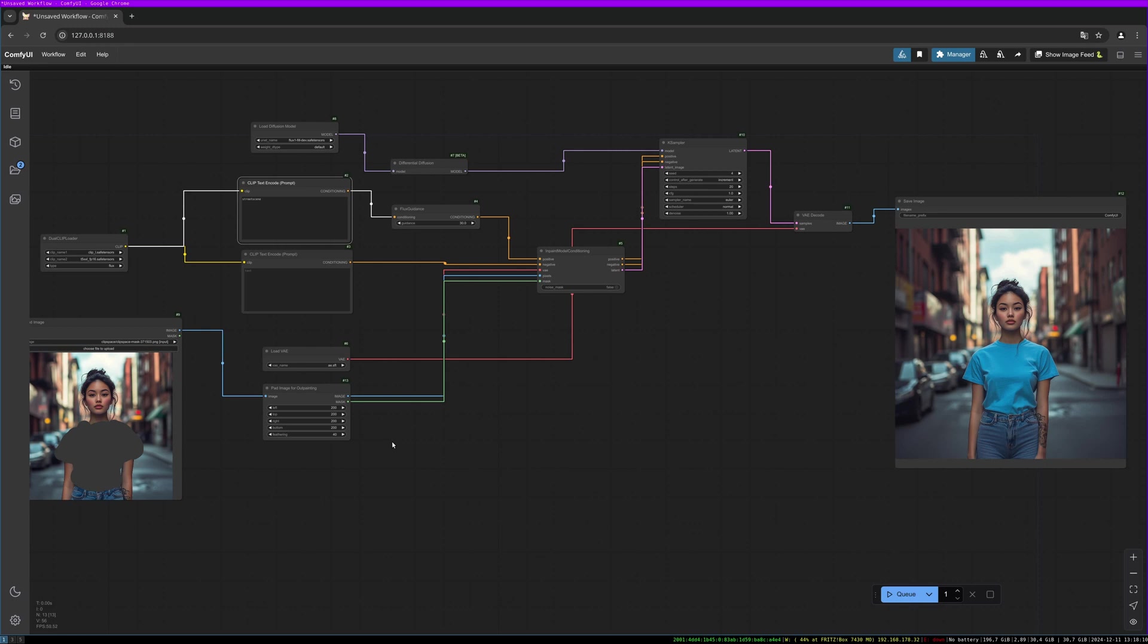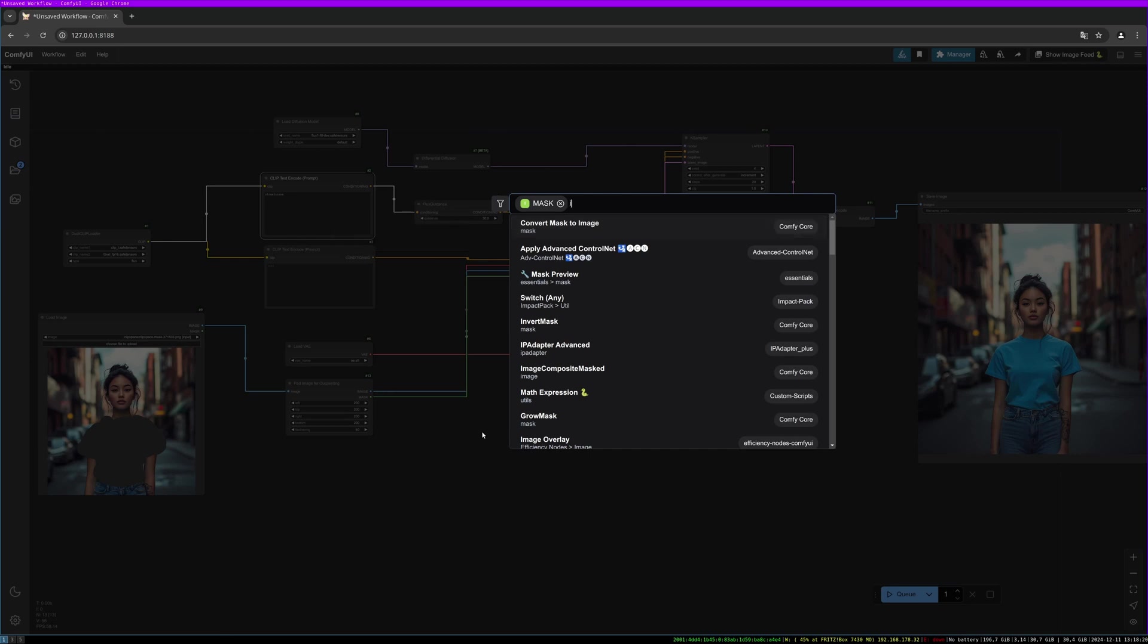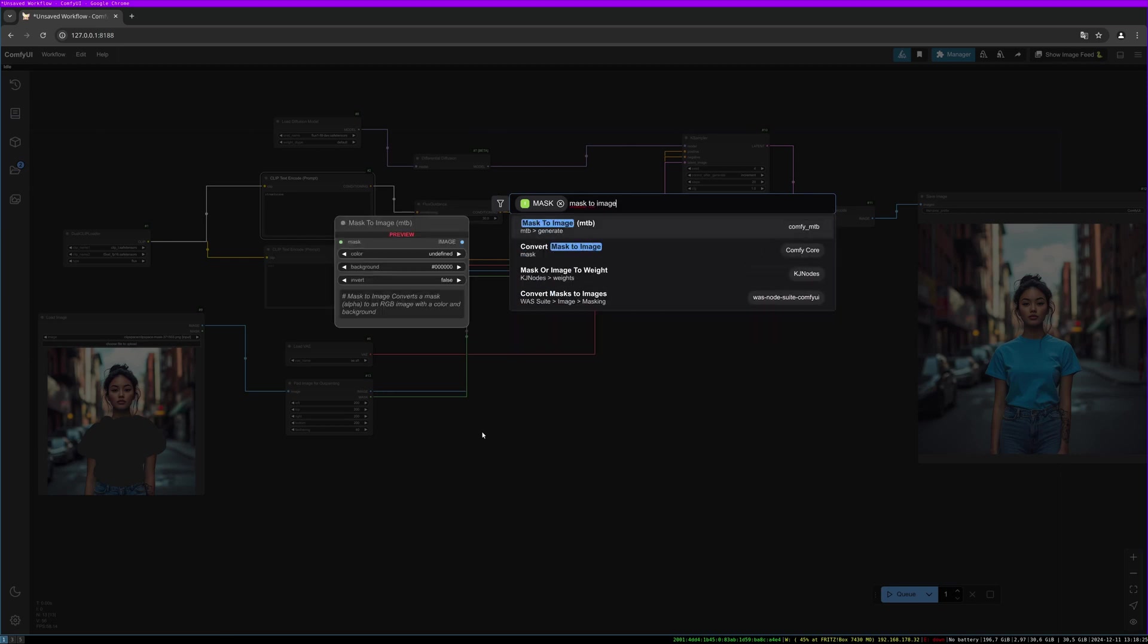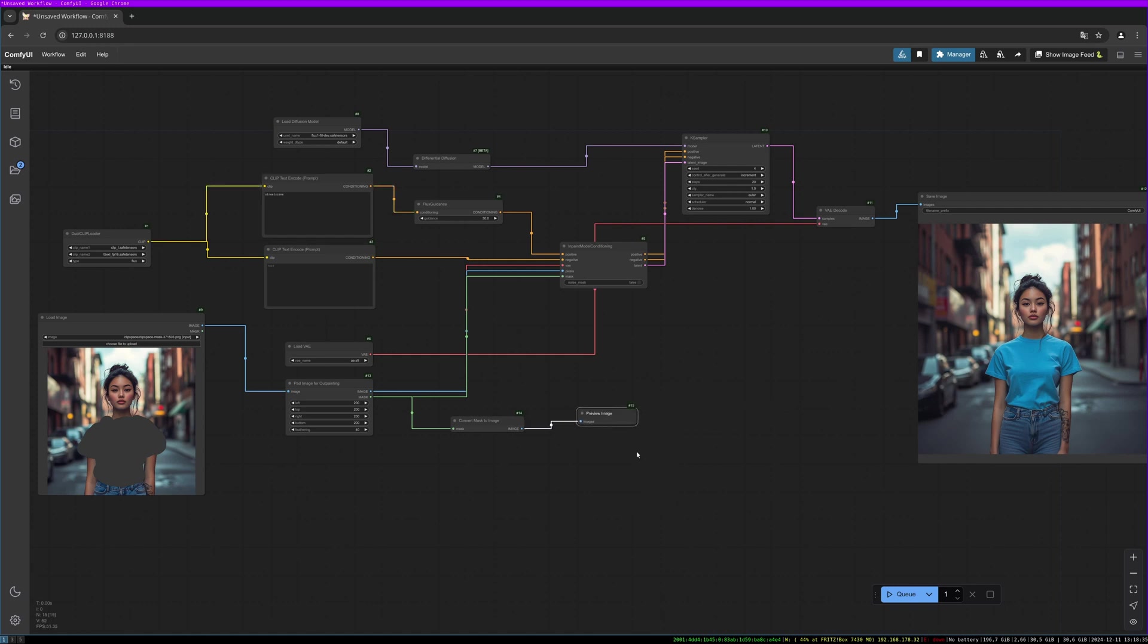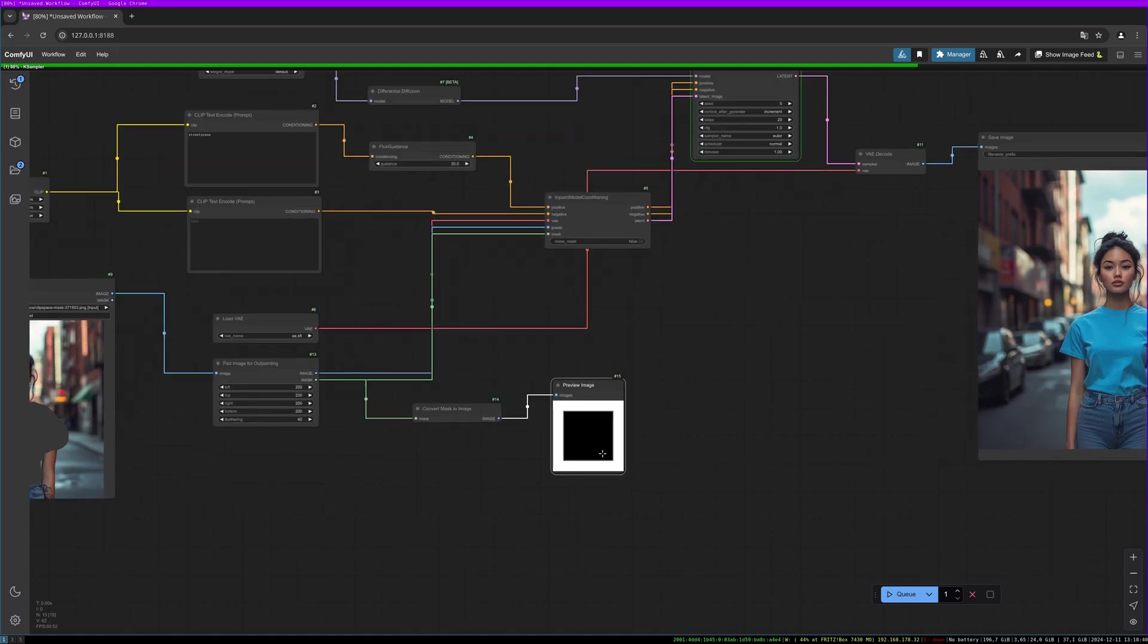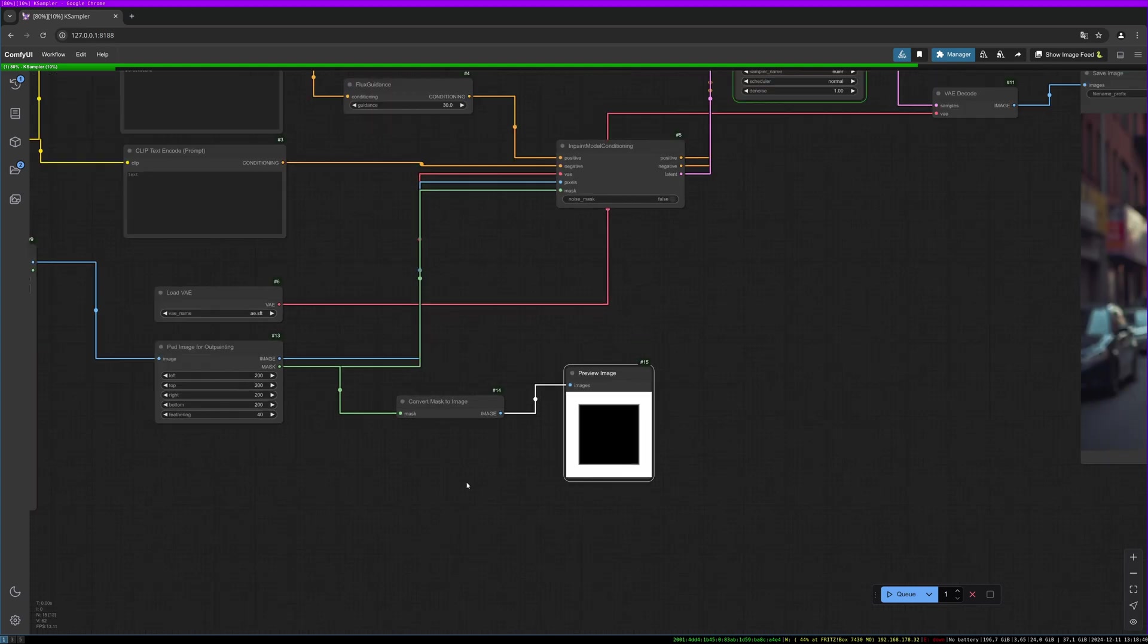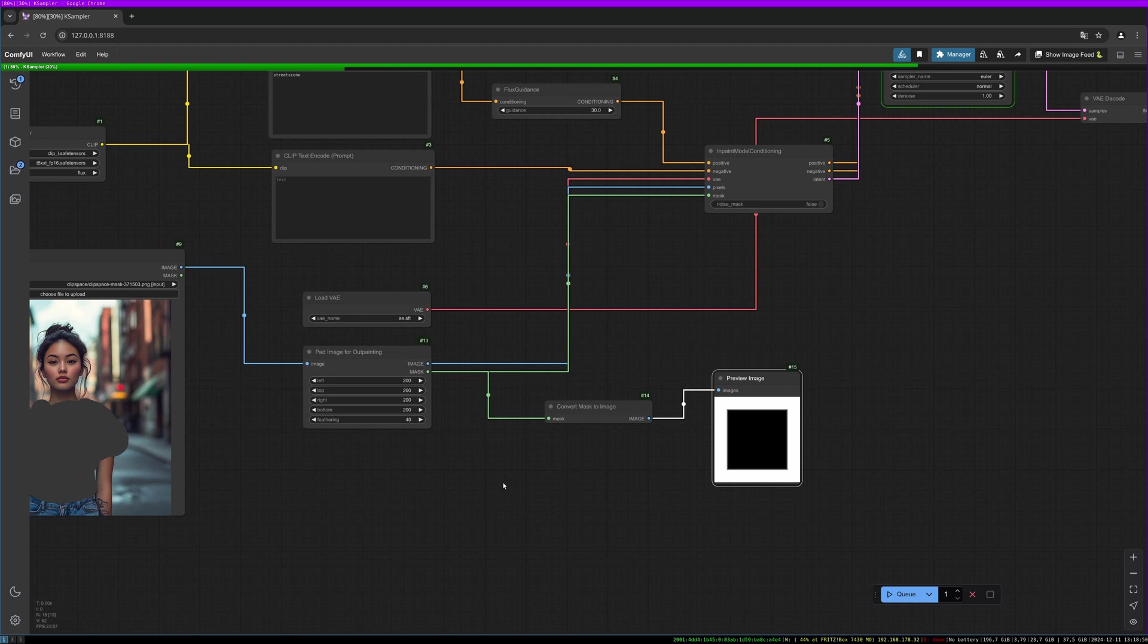If you want to have a look at the mask which is used, you can simply pull the mask port and search for mask to image. And then connect the preview image node. And then you can generate again and you see how your mask looks. And this might help you if you want to increase the background to a specific direction or you only want to resize into one side or whatever you wish.